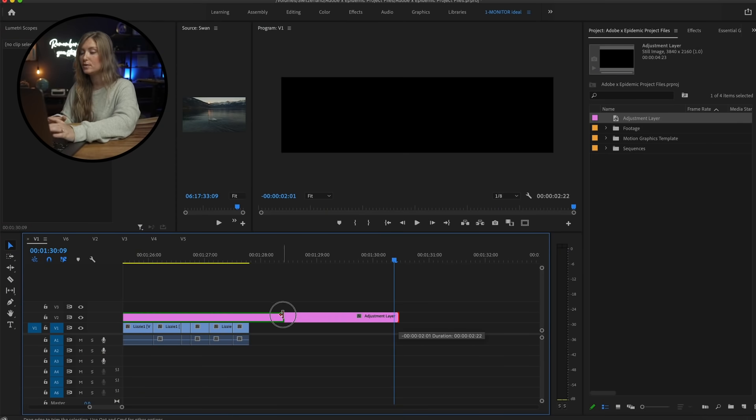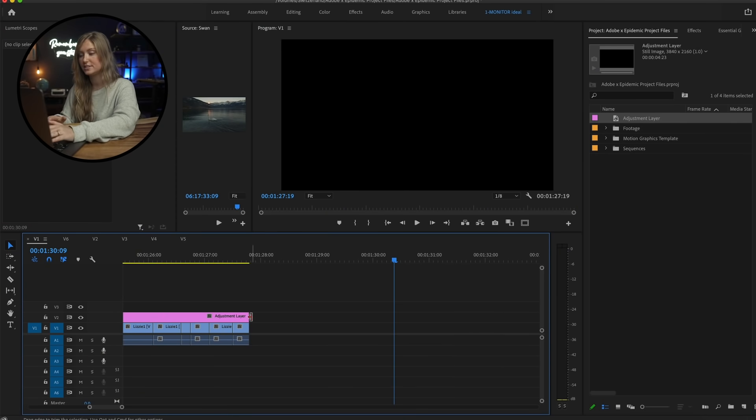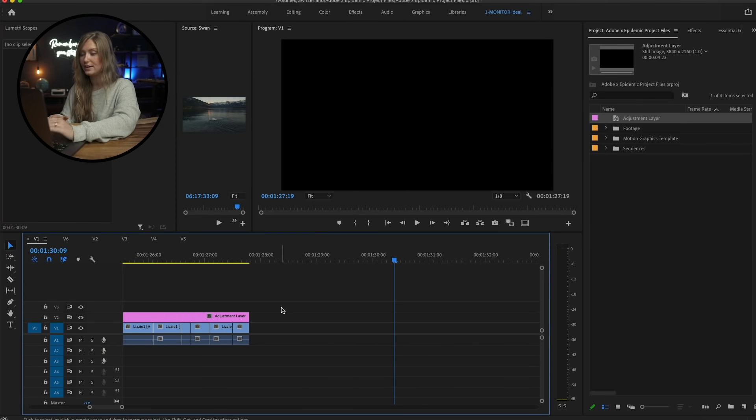I like to use adjustment layers for color edits. One for color correction, and one for color grading. The great thing about adjustment layers is that you can drag it across all your clips and add all the same effects to them.